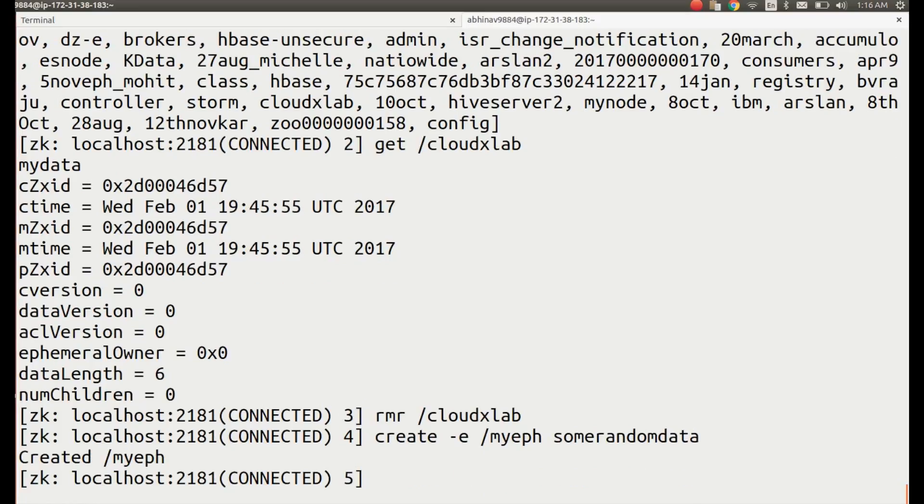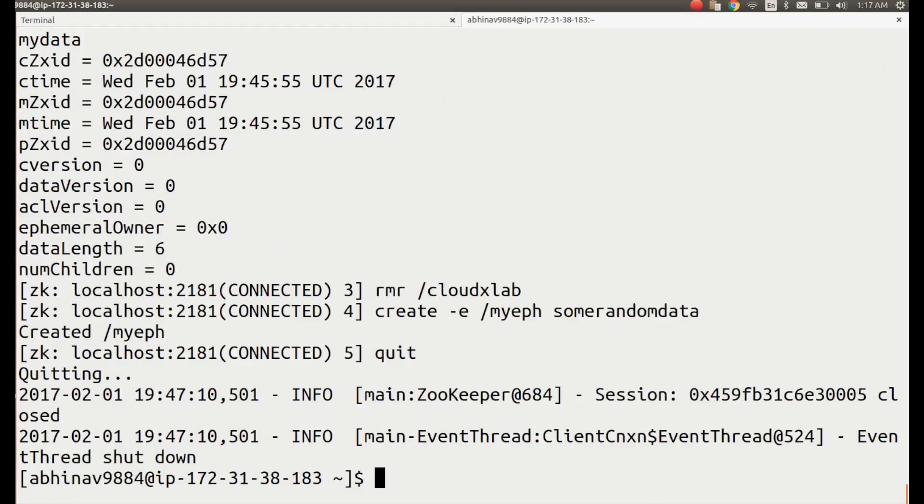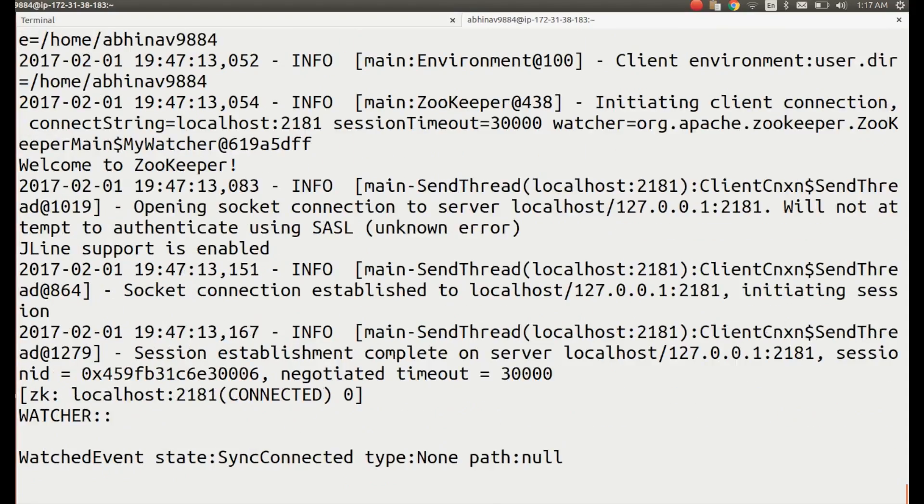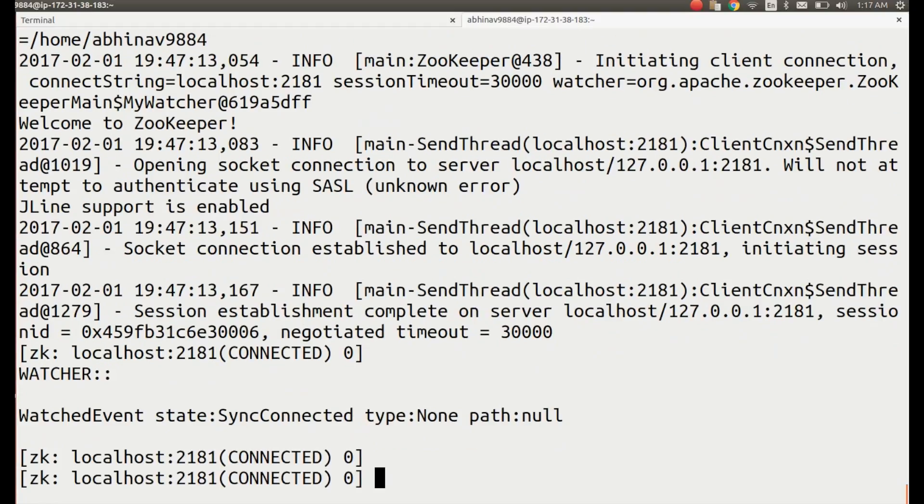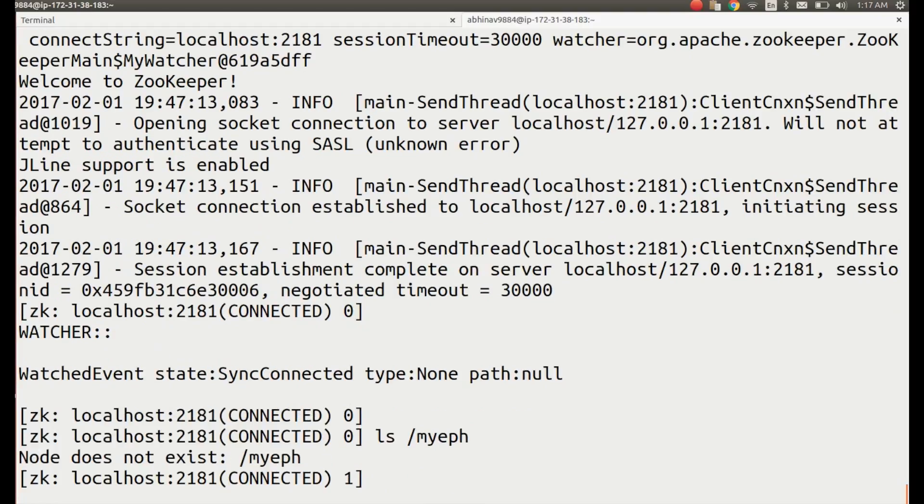Now, exit the Zookeeper client by typing quit and pressing enter. Open the Zookeeper client again and check if the node exists using: ls /myeph. It should throw an error: Node does not exist.